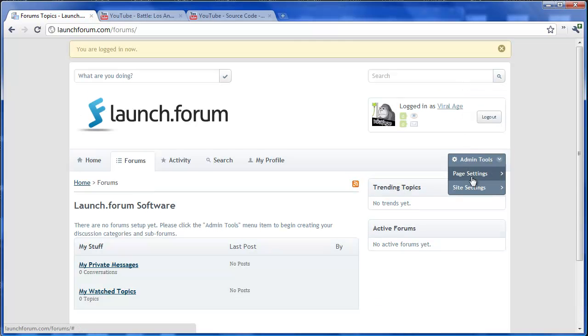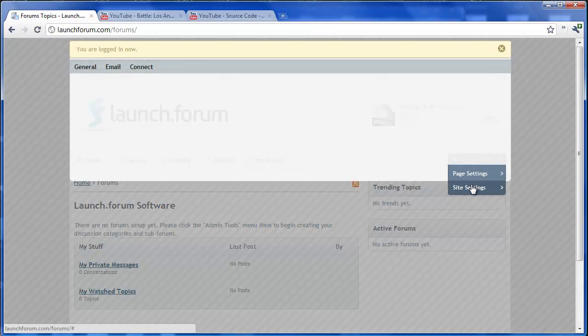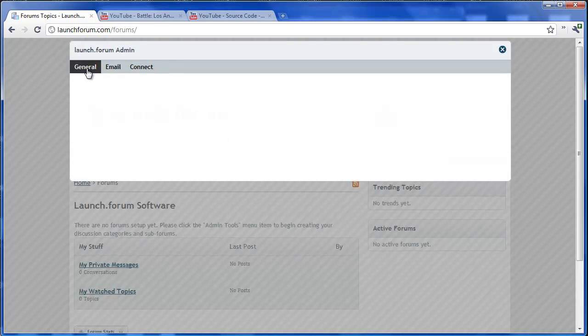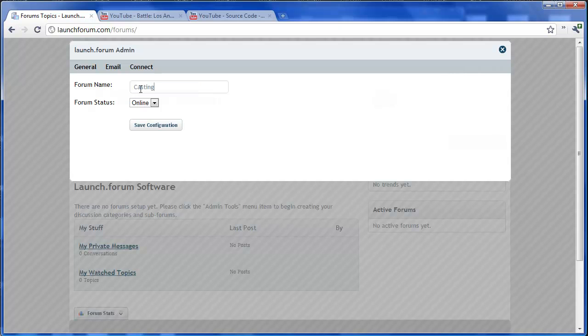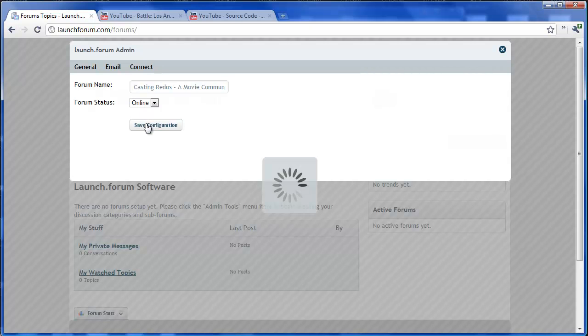The first thing we're going to want to do is go into site settings and change the name of this forum. This one's going to be about movies. It's called Casting Redos, a Movie Community. So let's just save that.